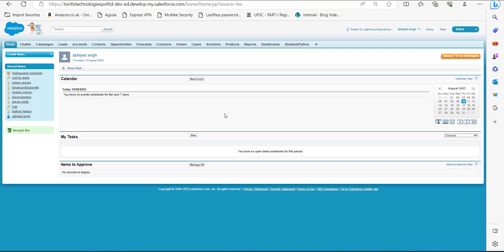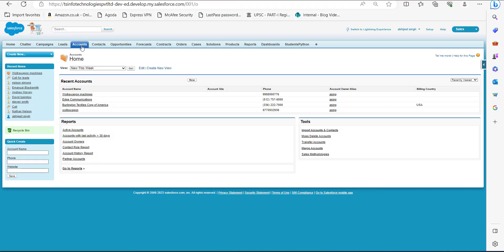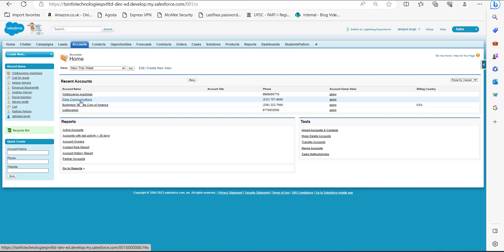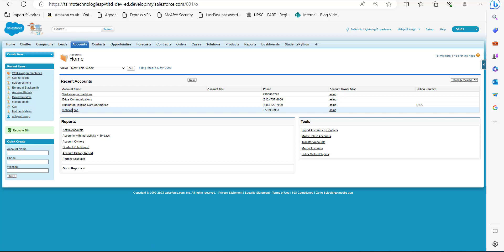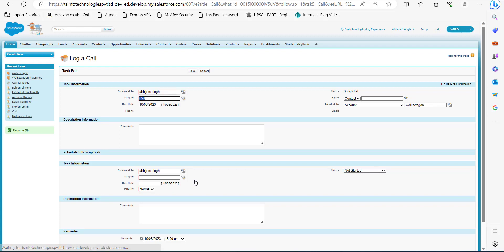In Salesforce Classic, go to the Accounts tab and select an account from the list. I am selecting the account Voxwagon. In this account, scroll down and go to the Activity History section. Here you can see the Log a Call button — click on it.